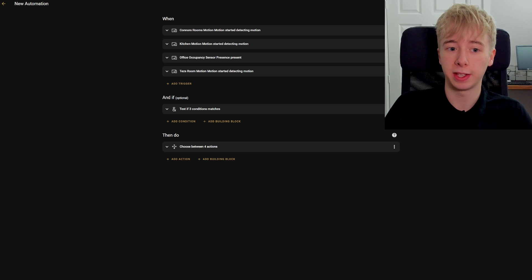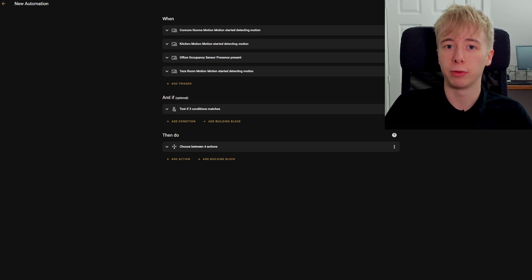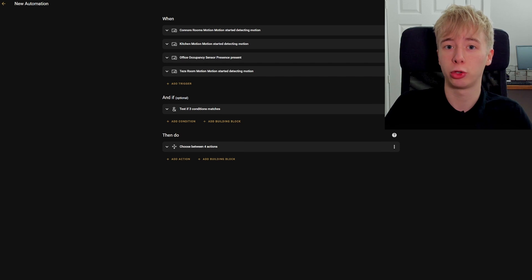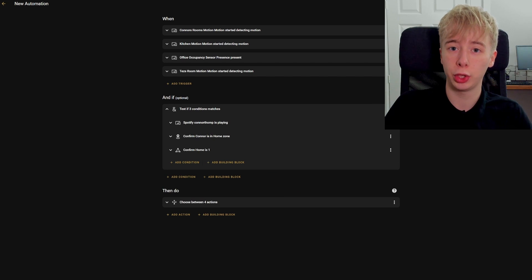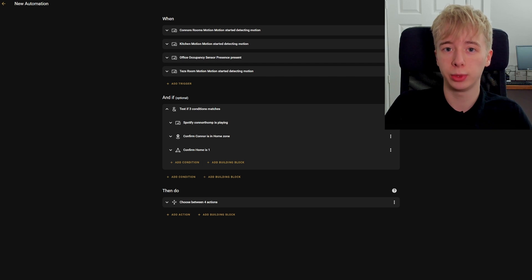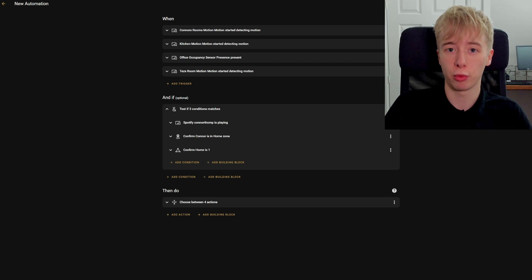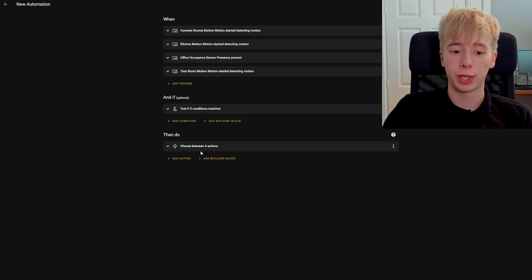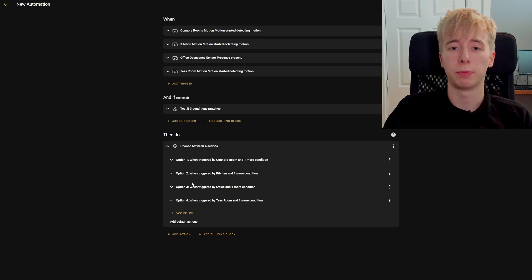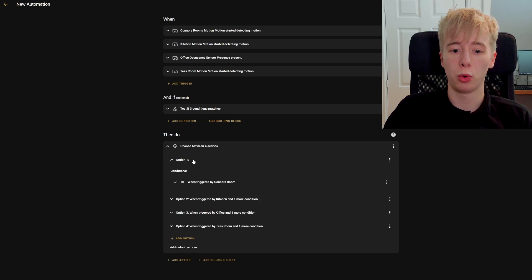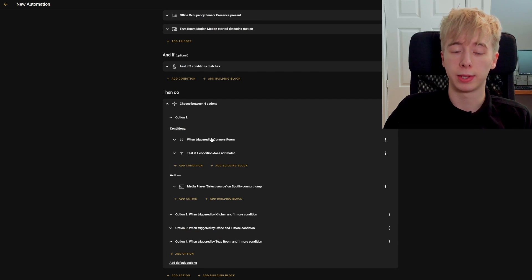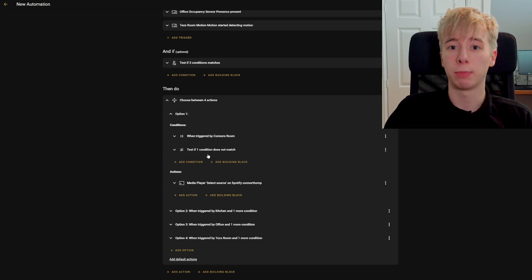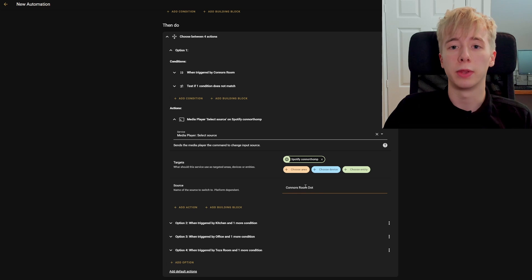Let's walk through this one more time. We've set up triggers for all the different rooms using motion sensors — detecting when motion is triggered in each room. We then check three conditions: that Spotify is currently playing, that I'm in the house, and that I'm the only person in the house. If all three are true, we move on to the choose action, which has four different options. The option selected depends on which trigger fired. For option one — my room — it checks it was triggered by my room sensor and that my room isn't already playing Spotify, then changes the source to the Alexa device in my room.